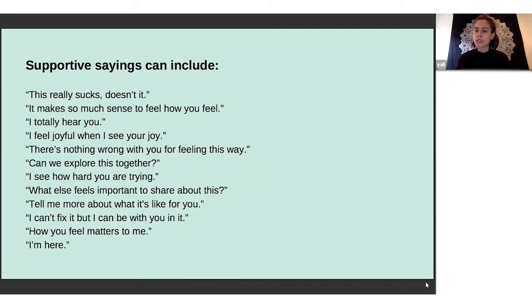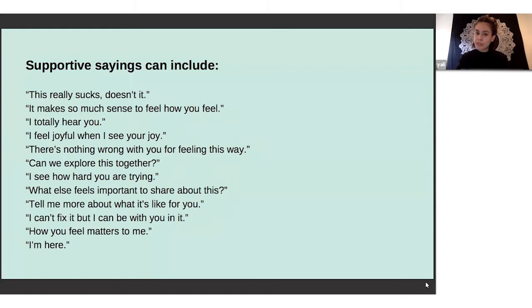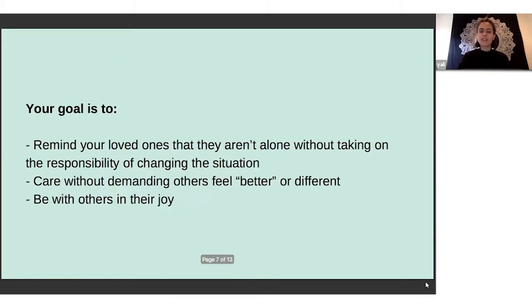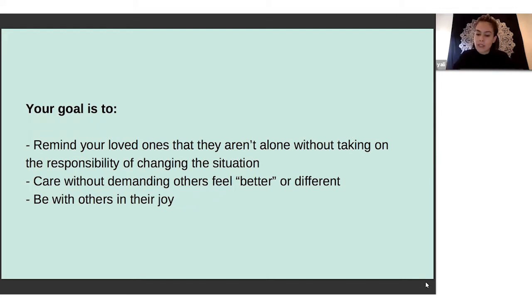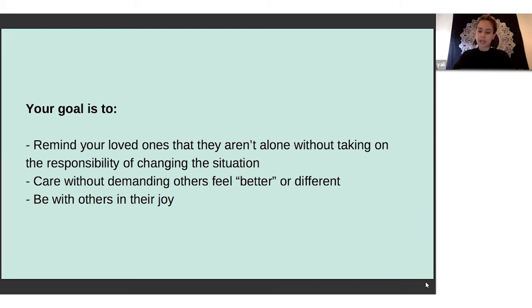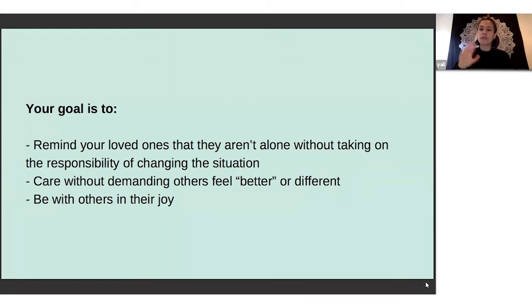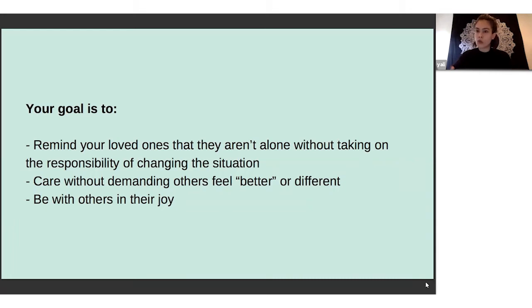Some of those sayings sound like: 'This really sucks, doesn't it?' 'I totally hear you.' 'Can we explore this together?' 'What else feels important to share about this?' 'I'm here.' Our goals when we're listening - yes, it is to remind our loved ones that they aren't alone. It's also making sure that we don't take the responsibility of trying to change the situation. How do we show that care without demanding that once you listen to somebody, they're supposed to feel better?